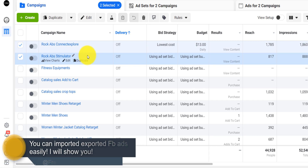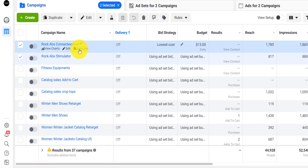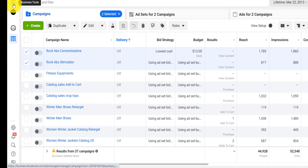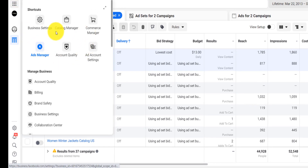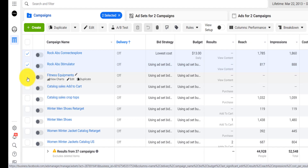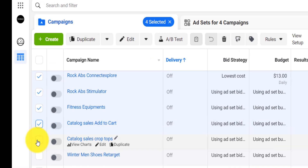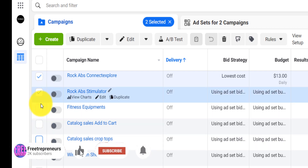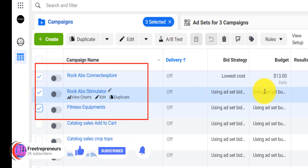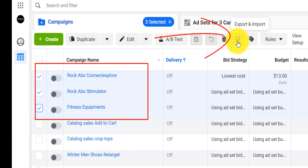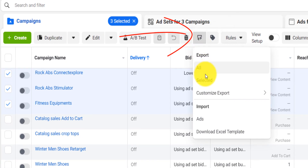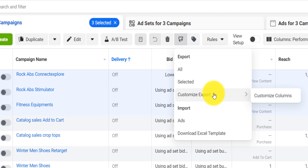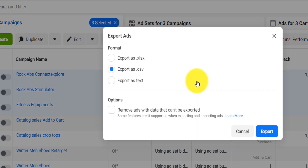So how do you actually export your Facebook ad? Well, you go on your Facebook Ads Manager — you basically go here and click on Ads Manager. You can easily select multiple ads that you want to export. After selecting them, you come here on this tool — Export/Import — and then you click on 'Export Selected,' or you have 'Customized Export' where you can customize the columns that you want to export.